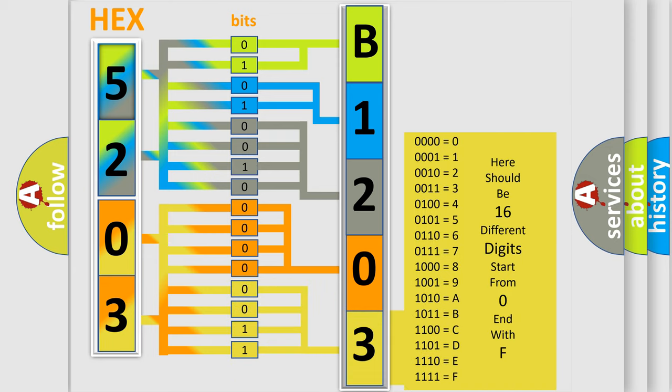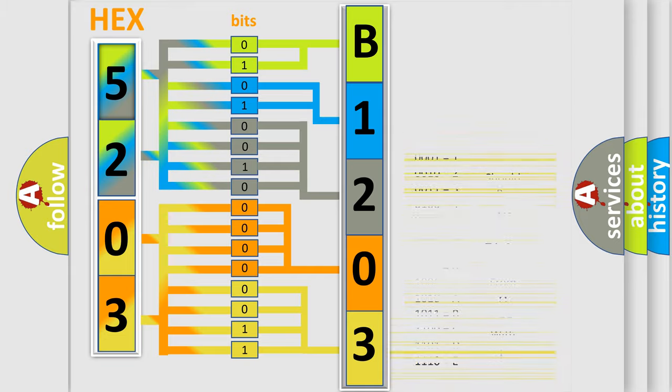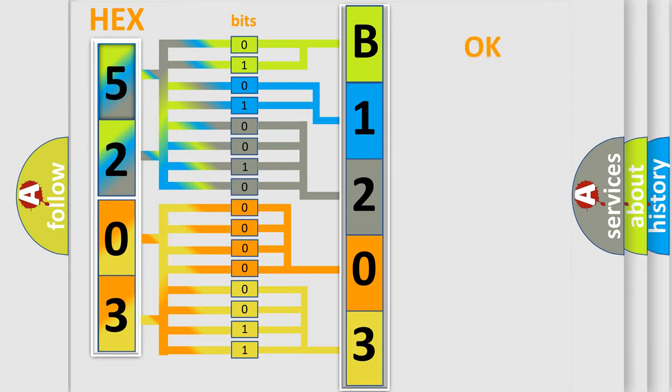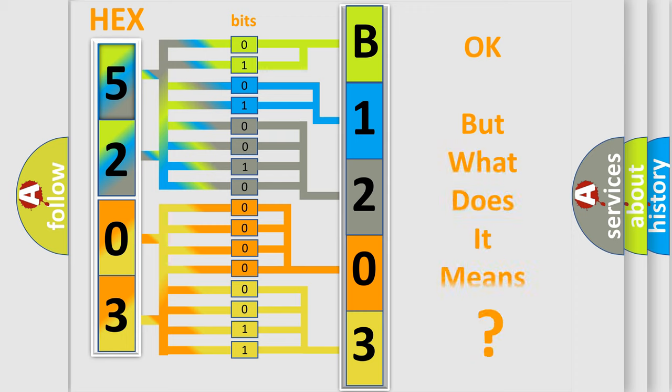We now know in what way the diagnostic tool translates the received information into a more comprehensible format. The number itself does not make sense to us if we cannot assign information about what it actually expresses.